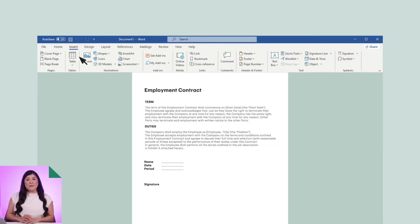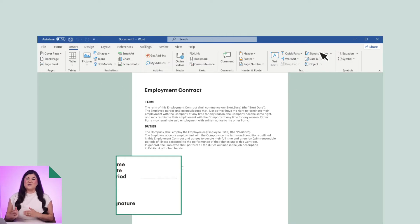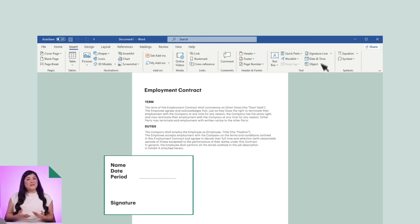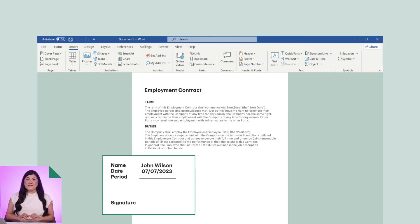Next, go to the Insert tab and under Text, click Signature List, followed by Microsoft Office Signature Line. Complete the fields about signature details in the Setup box that pops up and select your preferences for the signature box.